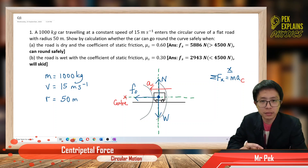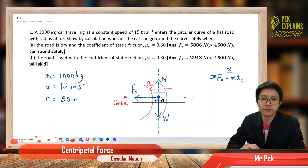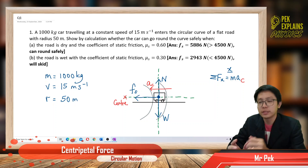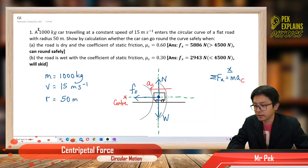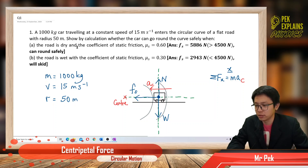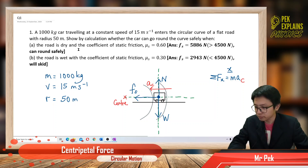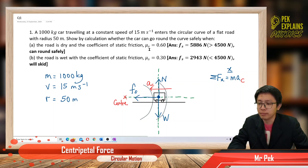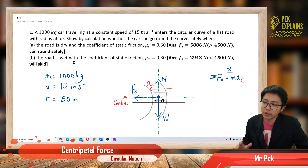Alright, now we have entered a new subtopic called the centripetal force in circular motion. This is the first question. A 1000 kilogram car travelling at a constant speed of 15 meters per second enters a circular curve of a flat road with radius 50 meters. Show by calculation whether the car can go round the curve safely when the road is dry with coefficient of static friction μs = 0.6, or when the road is wet with μs = 0.3.